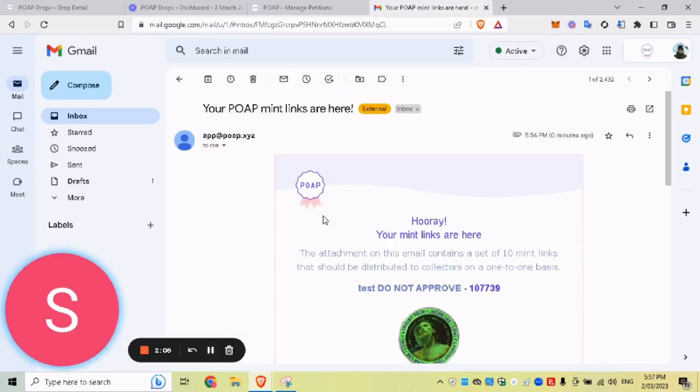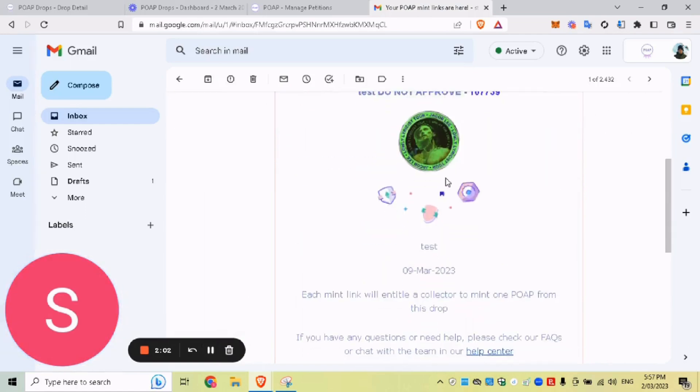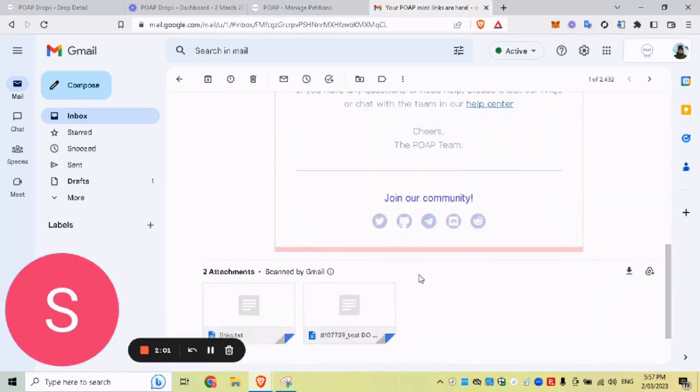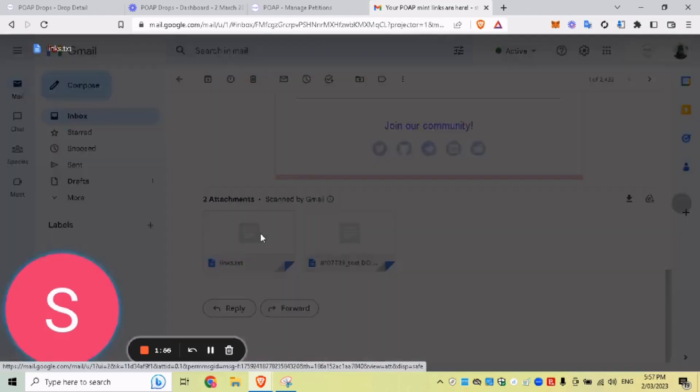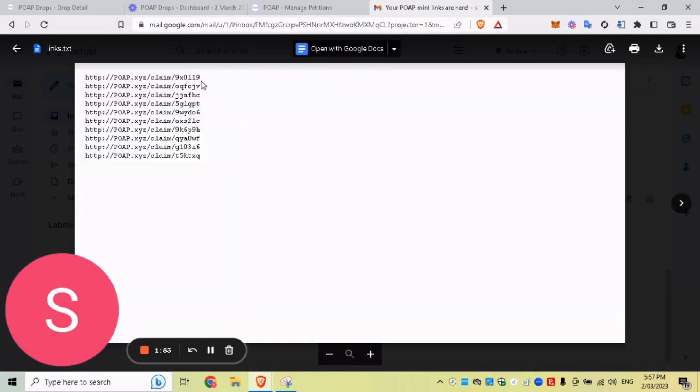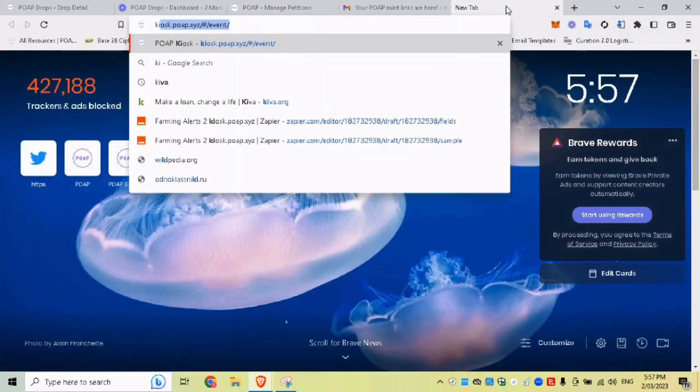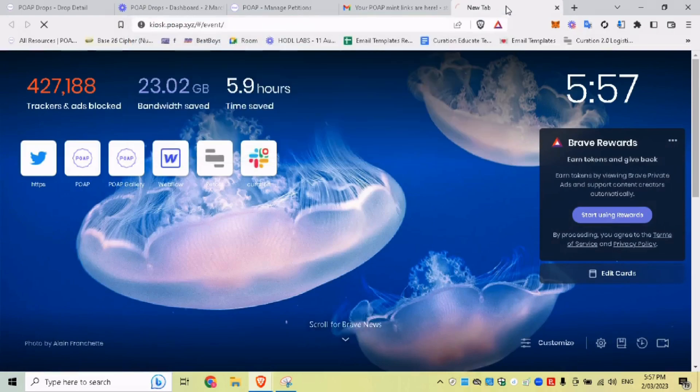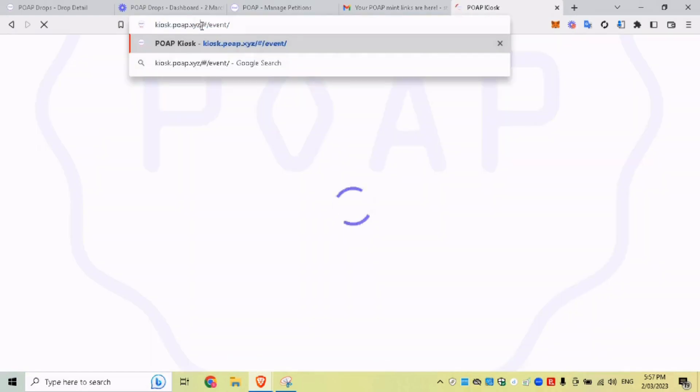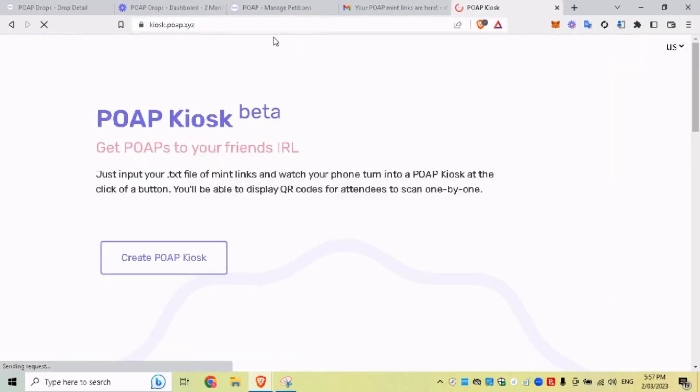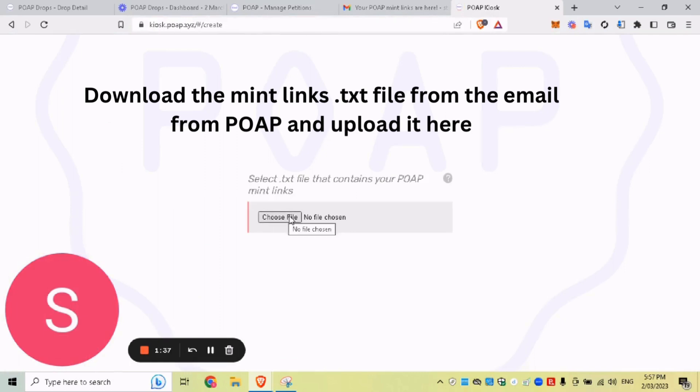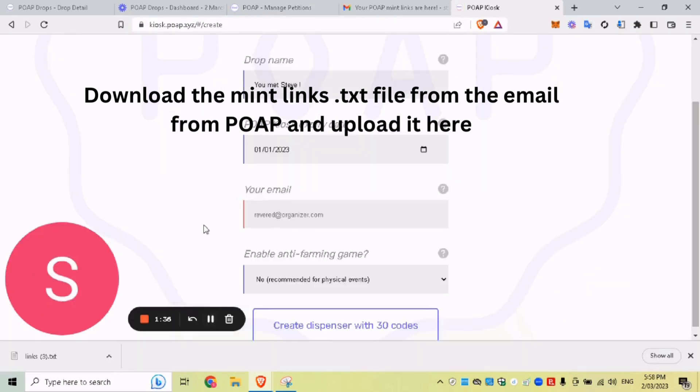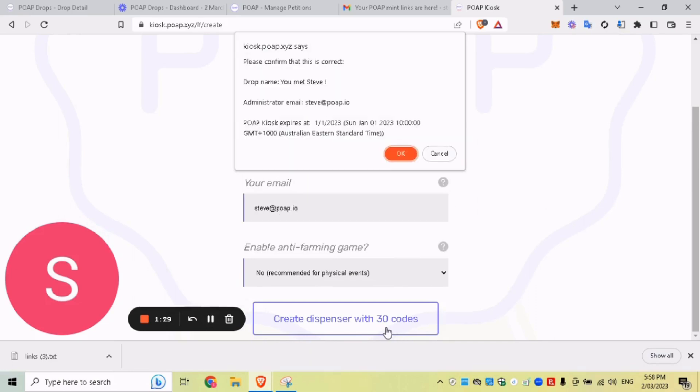All right. So we've just received an email from POAP saying, hooray, your MintLinks are here. So this is our event. And what we have here is our mintlinks.txt file. From this, you can distribute each individual link, or you can set up a POAP kiosk by going to kiosk.poap.xyz, create, and then sliding in your MintLinks.